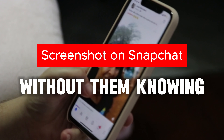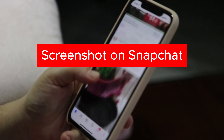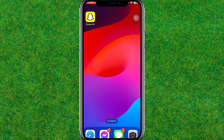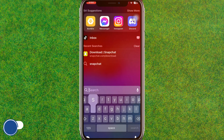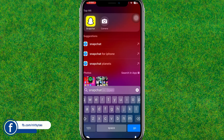Hey guys, welcome back. In this video I'm going to show how to take a screenshot on Snapchat without them knowing. So if you want to take a screenshot secretly without notifying the user, then this video is for you. Let's get started.